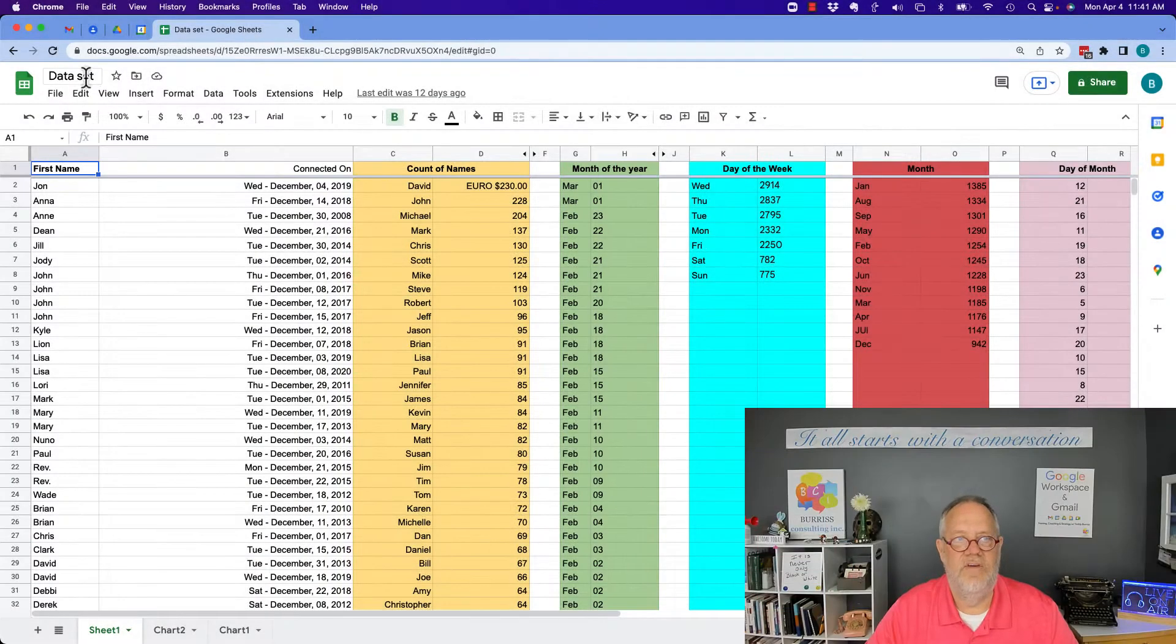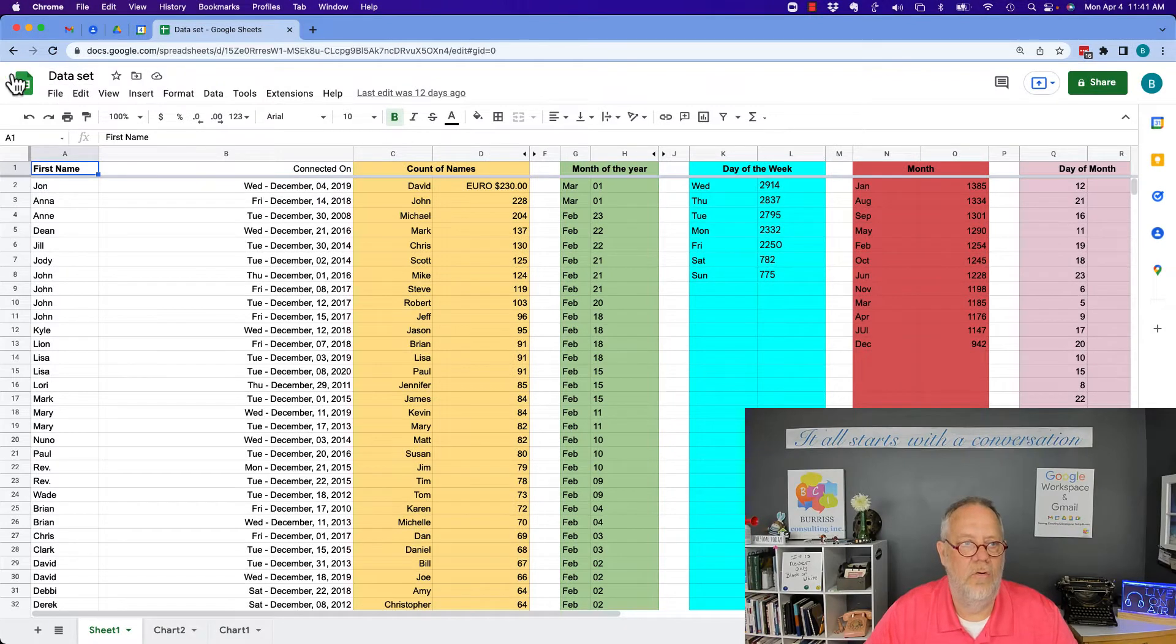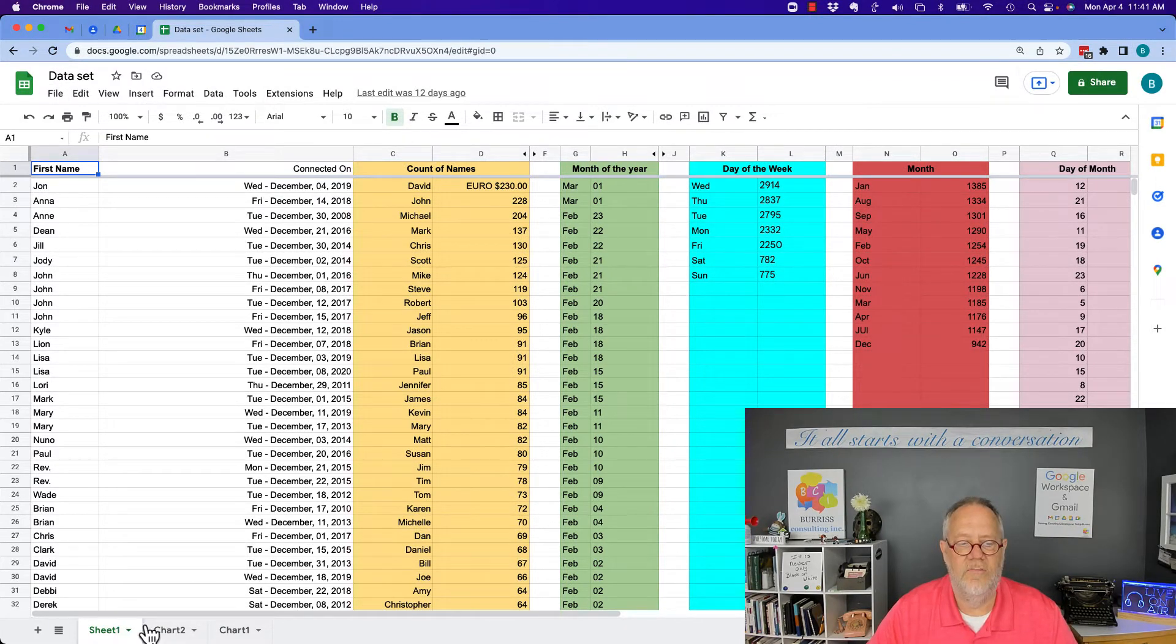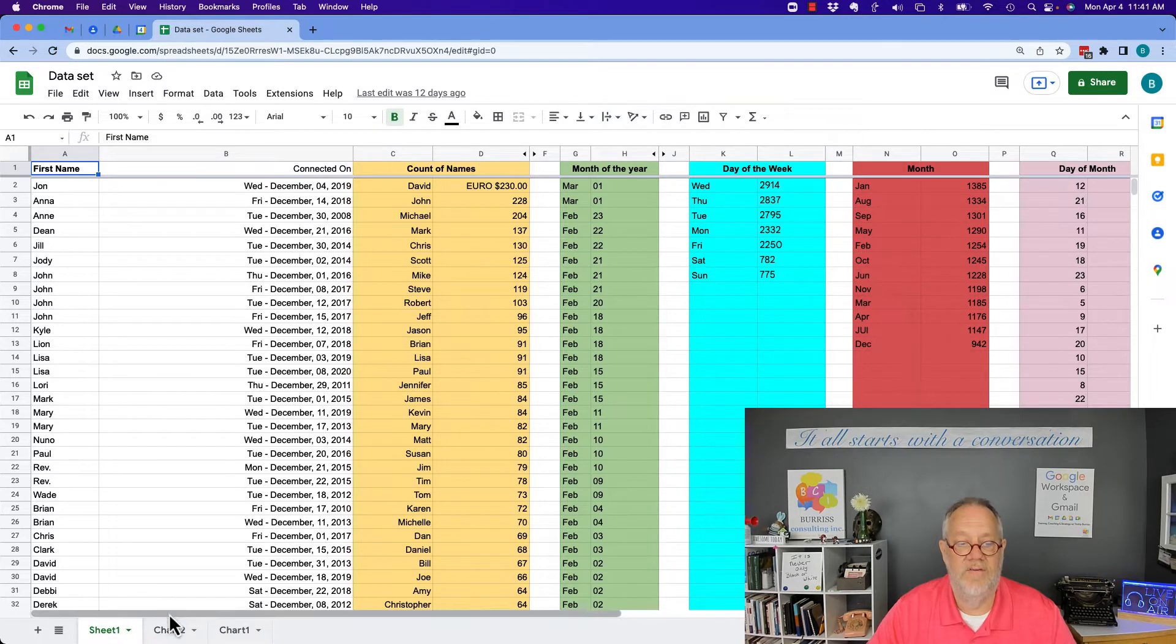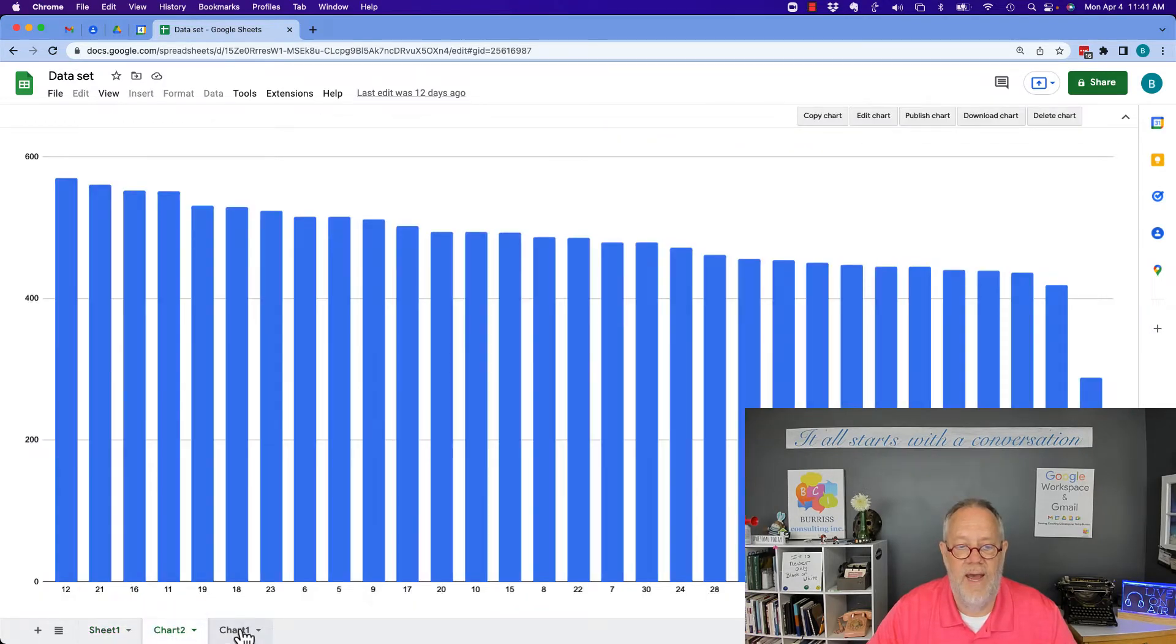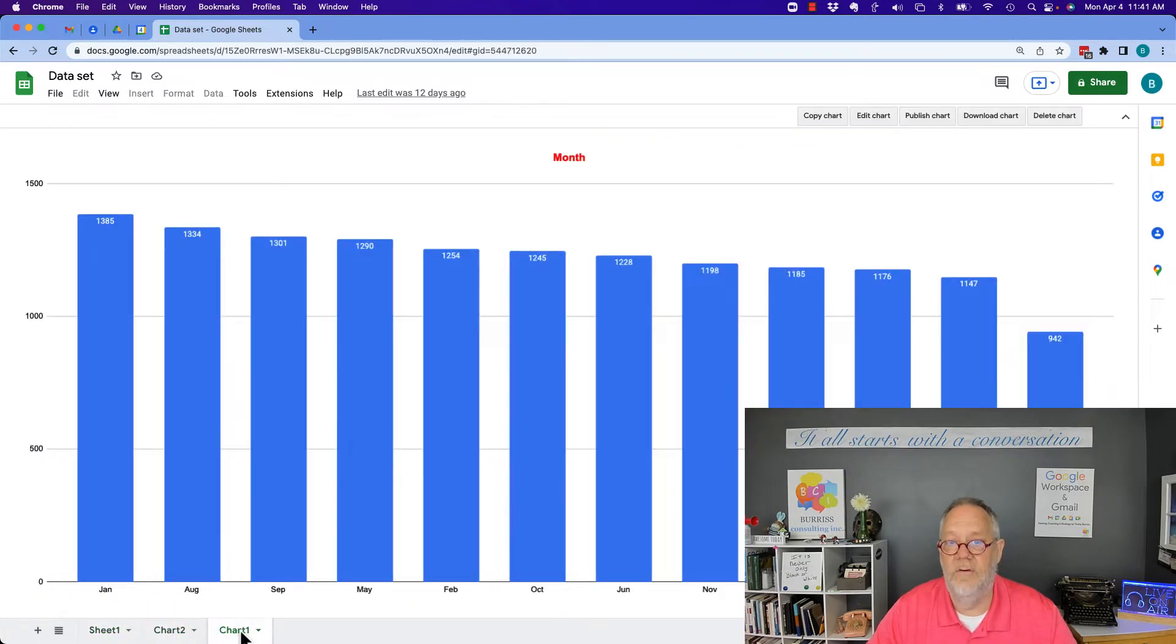So here's a sheet, a Google Sheet called data set. You can see it has three individual sheets down here. This one has a bunch of data, and this one has a graph, and this one has a graph.